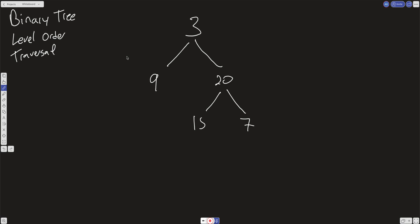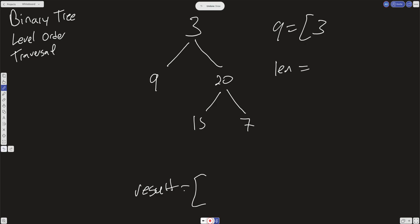Here we have our tree, and we're going to set a queue and initialize it with the root, which is 3. Then I'm going to have a result initialized with an empty array. What I want to do now is create a while loop that runs while there's something in the queue. While the queue is not empty, I want to store the length of the queue at that point. I'll create a variable len and set it to whatever is in the queue on each iteration of the while loop.